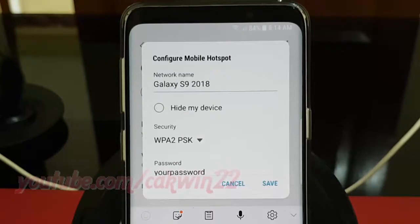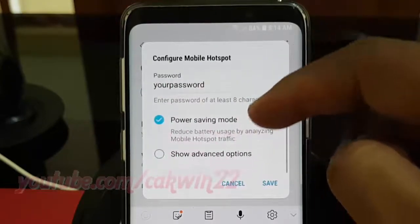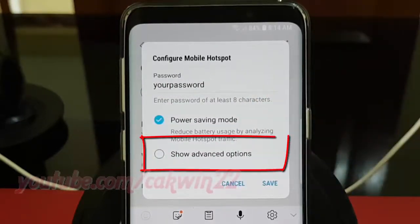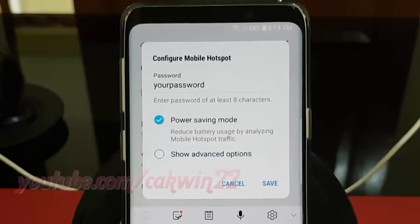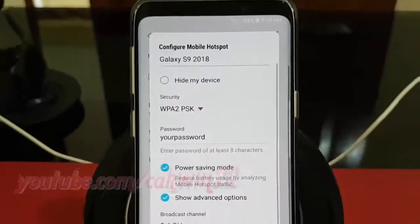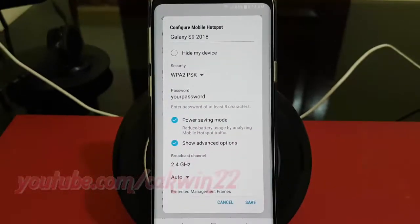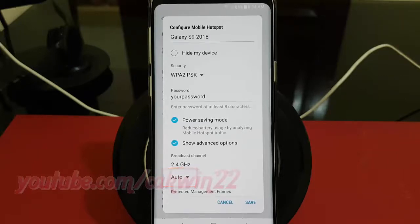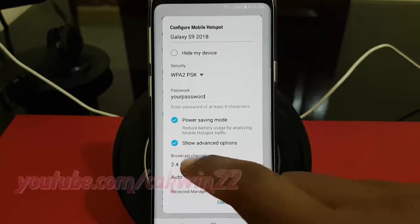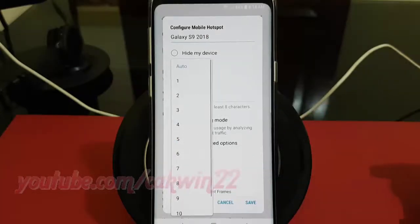Scroll down. Check Show Advanced Options. Tap the Broadcast Channel drop-down menu. Select the option you want, and then tap Save.